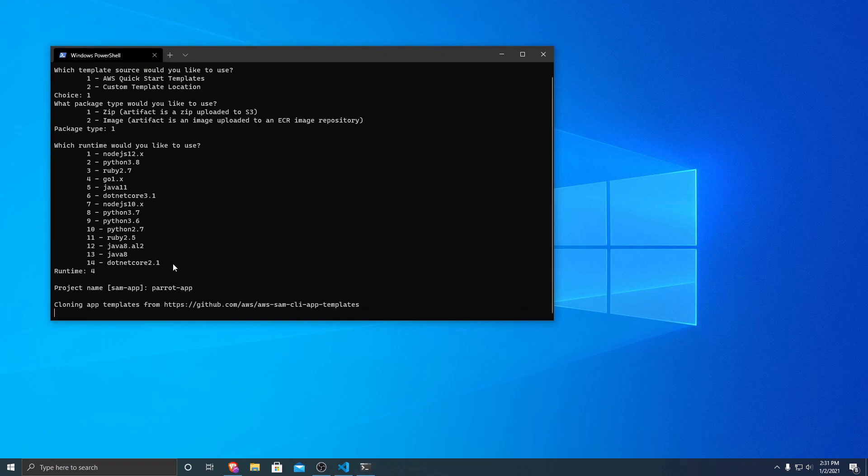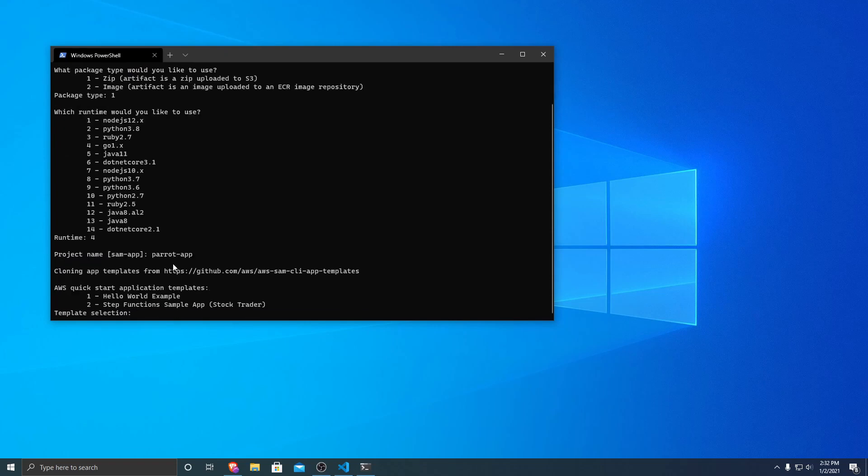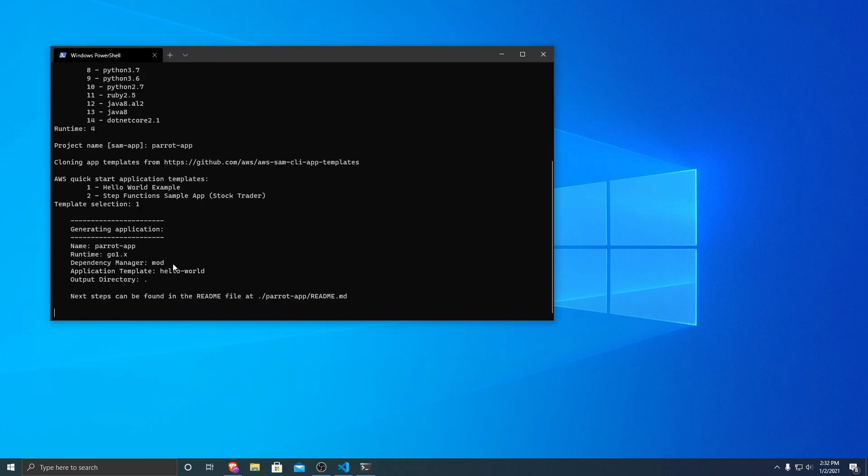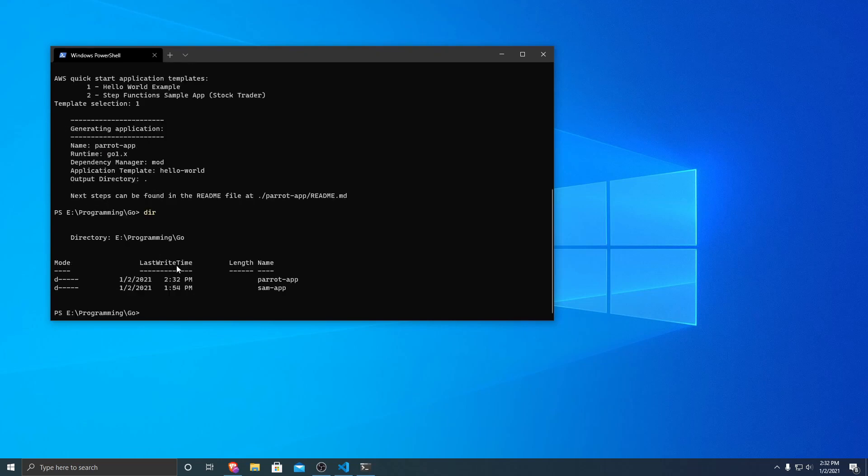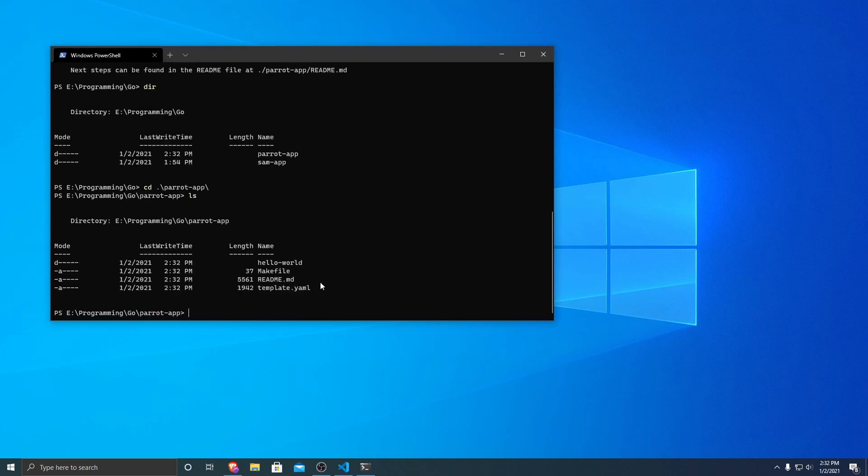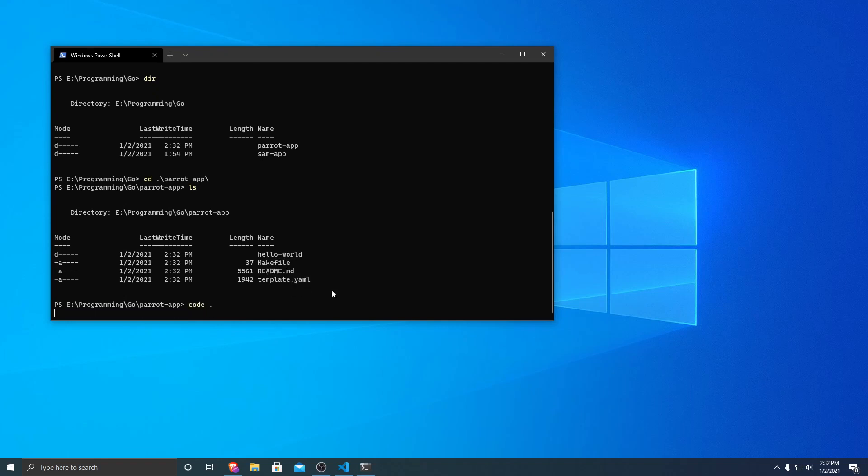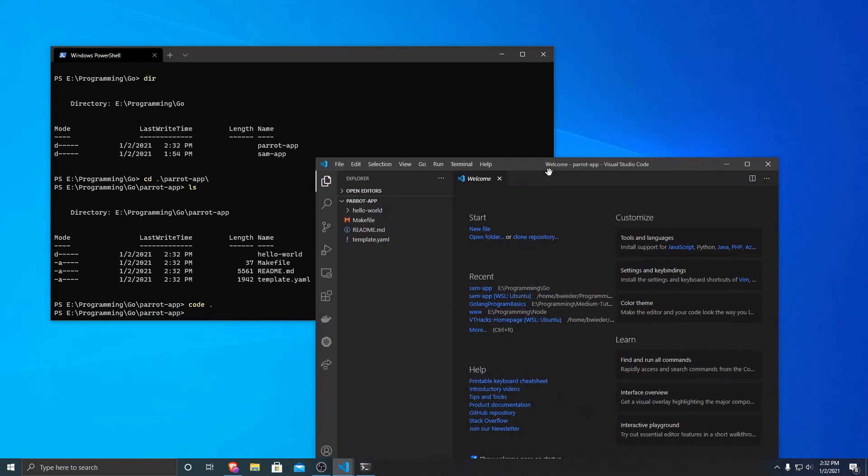And then it'll go ahead and build out the basic template for you after we select which template - whether we want AWS step functions or just a hello world example. We're not looking at step functions today, so we're just going to use the hello world example. So then it generates the application. And if I print it out, you can see that we have now a folder called parrot app. So if I navigate into the parrot app, we now have a folder called hello world as well as a few files that it set up for us. So what I'm going to do is I will open up this folder in Visual Studio Code and we can take a look at what it made.